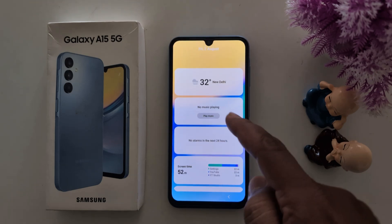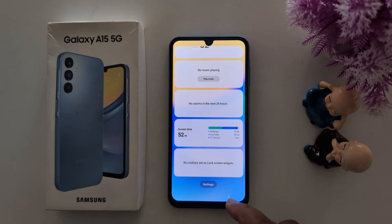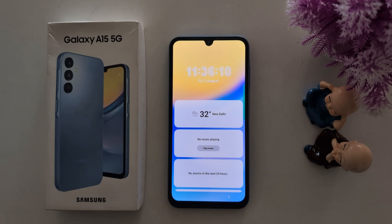You can also long press or move widgets using the same settings. That's it — like it and share it!